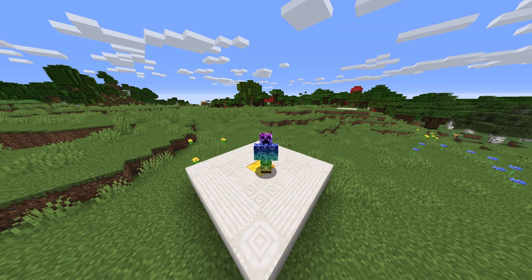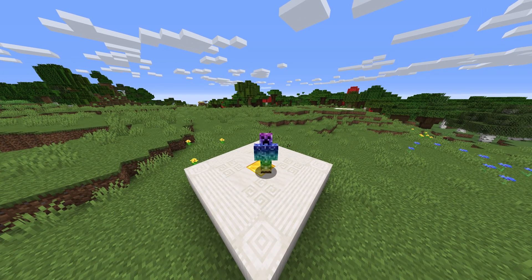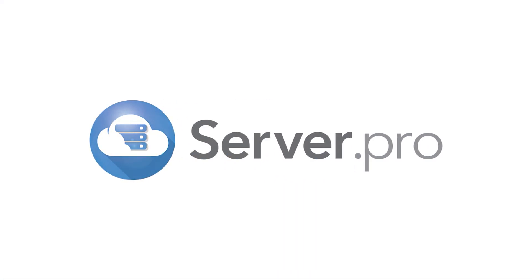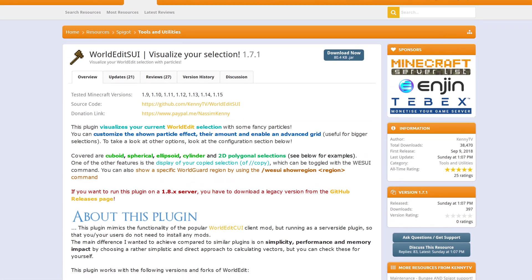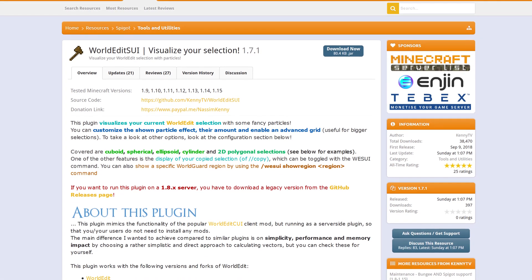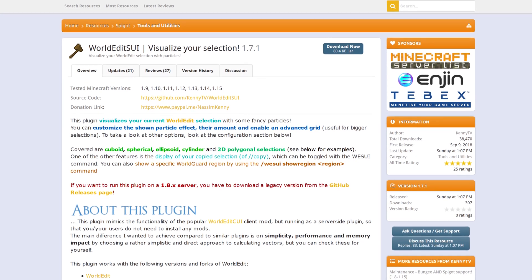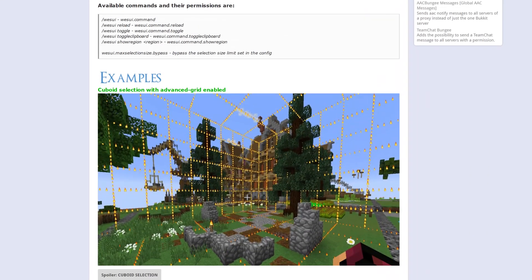What's up guys, TechNobo here for ServerPro, and welcome to this tutorial for installing and using WorldEdit SUI. WorldEdit SUI is a simple plugin that helps admins visualize world edit selections before they run commands.